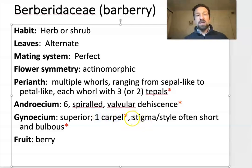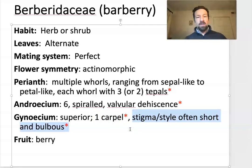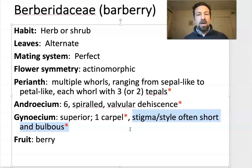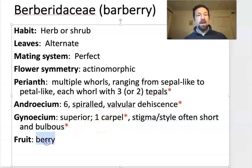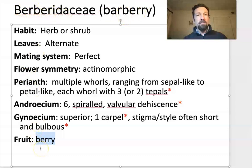It has a smushed stigma and style — it always looks like somebody stepped on it, or maybe just smushed it with their thumb. This is a helpful characteristic; in some flowers it's really clear and will tell you almost immediately that what you're looking at is Berberidaceae. As the name might suggest — barberry and Berberis — the fruit in Berberidaceae is a berry.